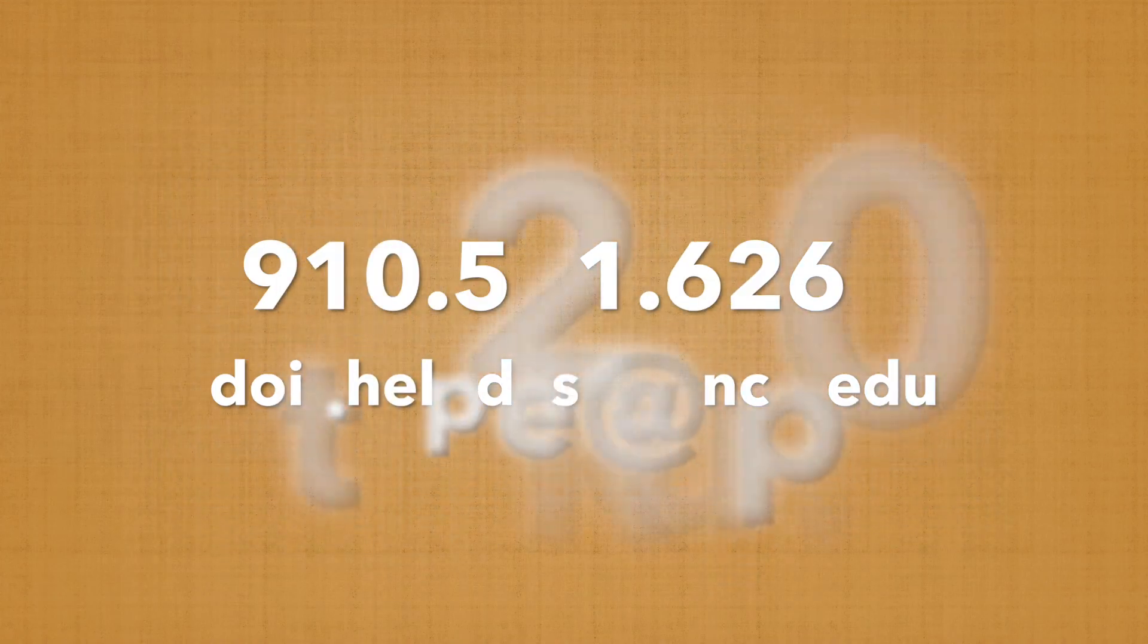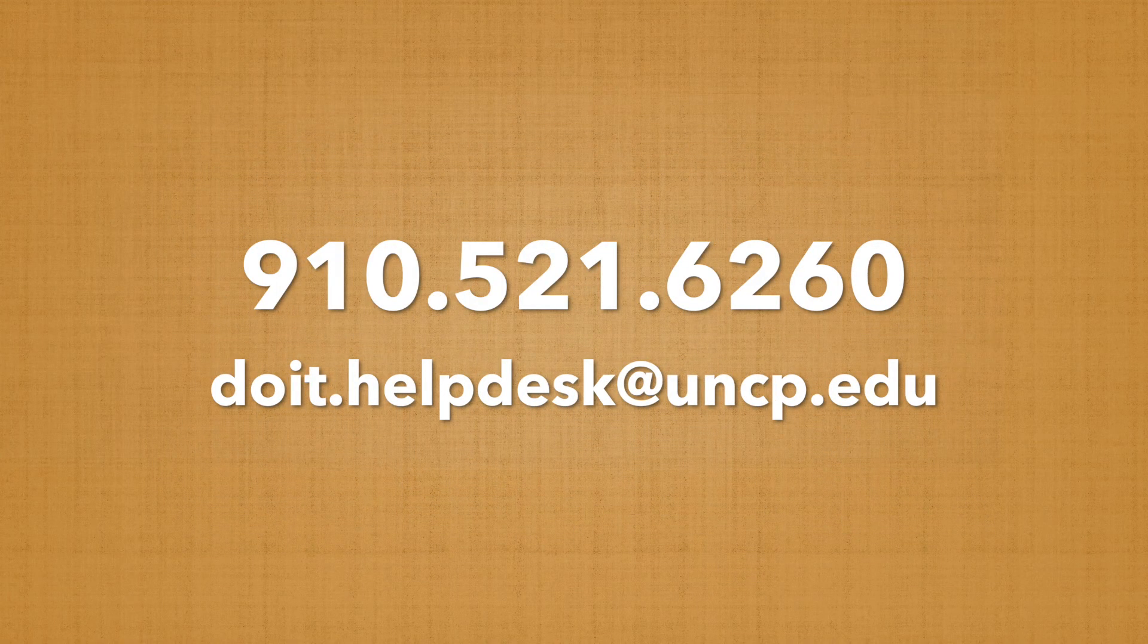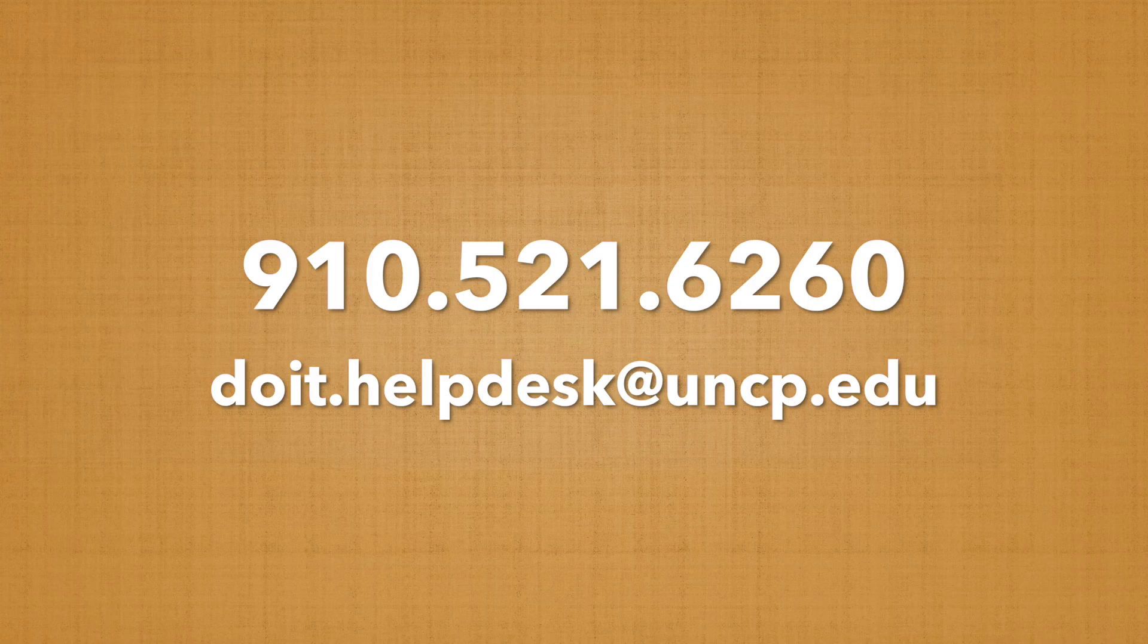If you have any more questions, feel free to reach out to the help desk and we'll get you the help that you need. Thanks for joining us and remember, it's really not that hard.